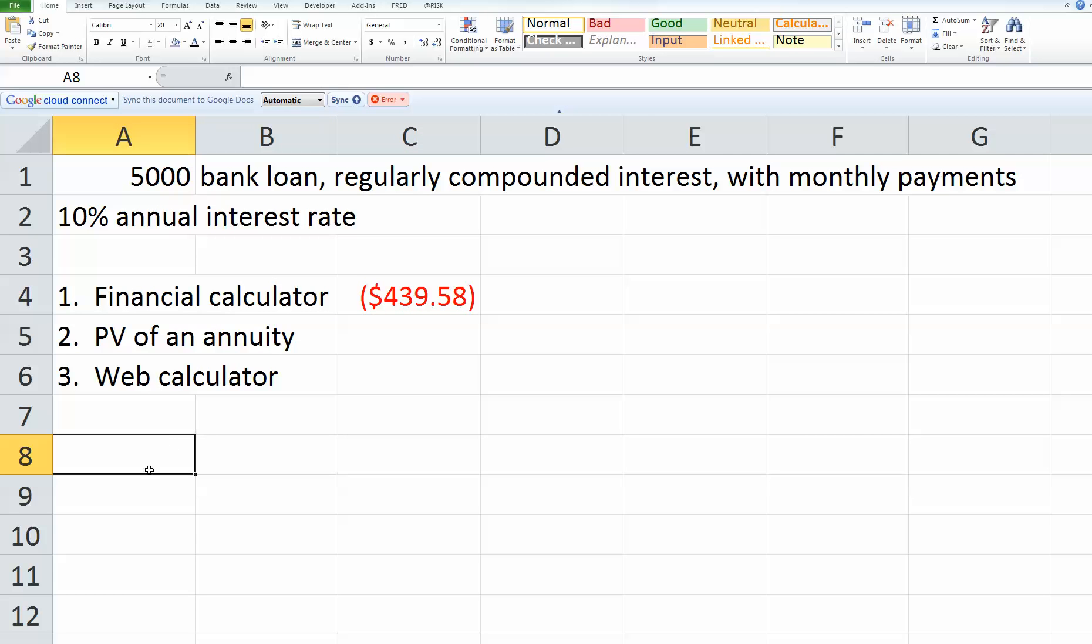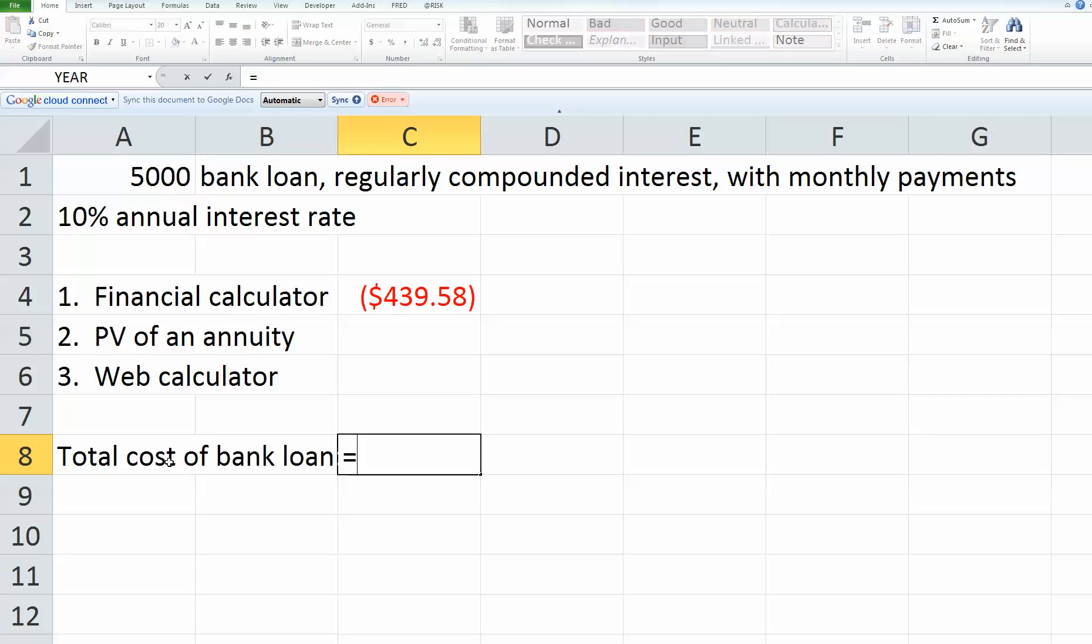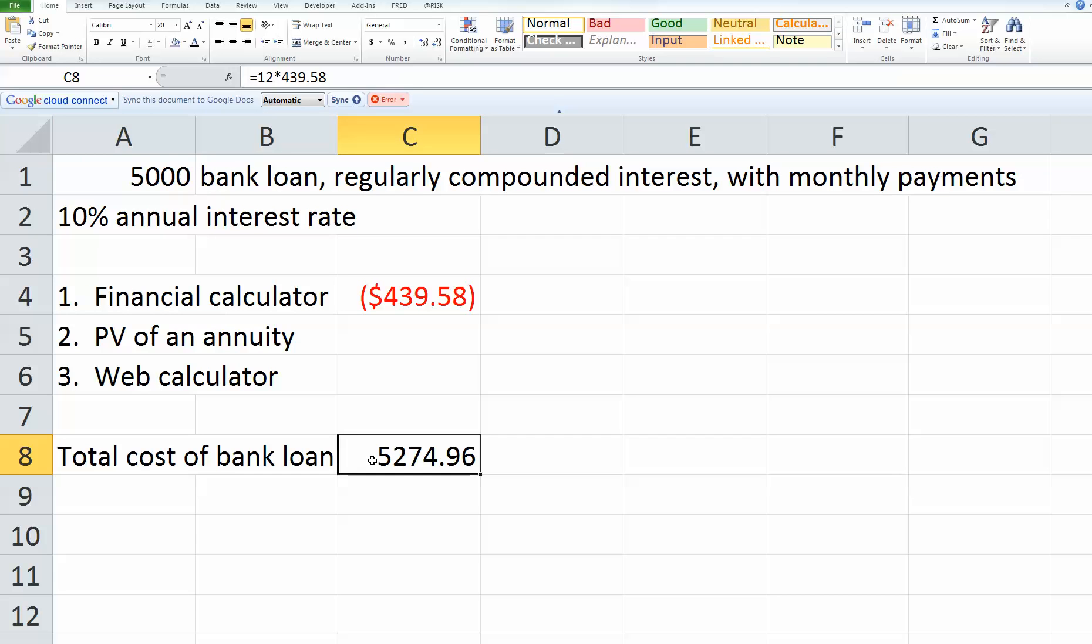The second question says calculate the total cost for the bank loan, assuming that one-year repayment period and the interest rate they provided you earlier. To find that answer, the total cost of the bank loan, I would take the 12 months and multiply it by the $439.58 monthly payment. So I borrowed $5,000, and once I repay everything after a year, I'll have repaid $5,274.96. The interest would be the difference between this $5,274 and the $5,000.